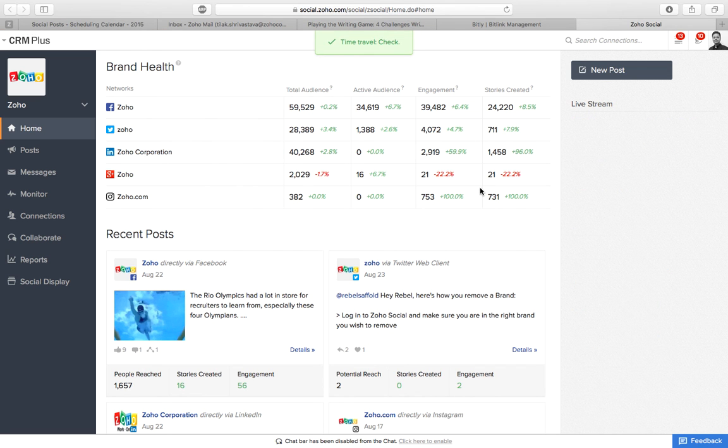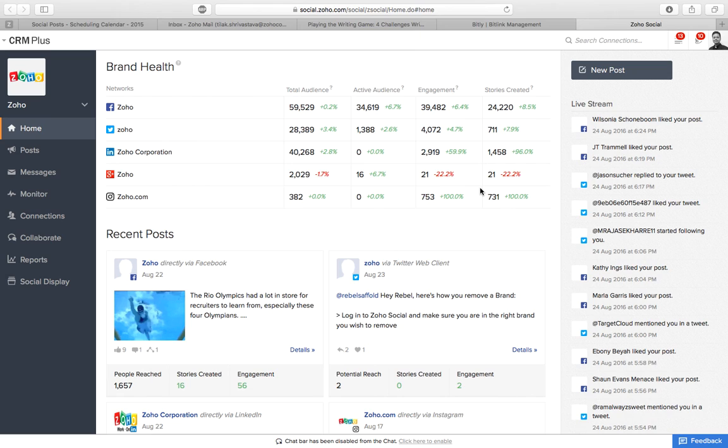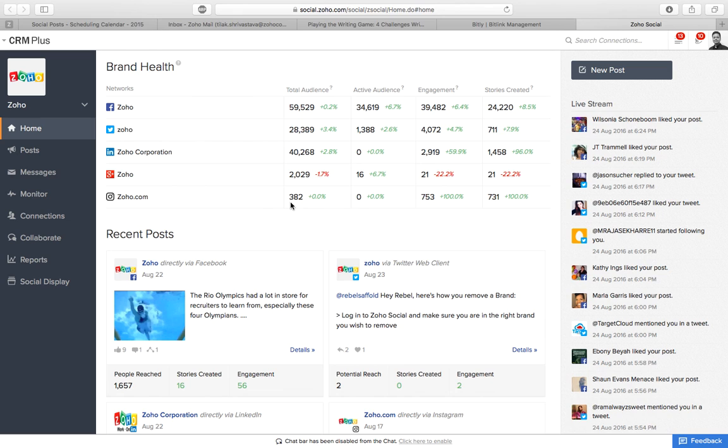So this is how you schedule using Zoho social. Usually the best time to schedule is 10 p.m. and 3 a.m., but you can take the call based on your team, your target audience. You can also go to posts and go to the schedule post section.